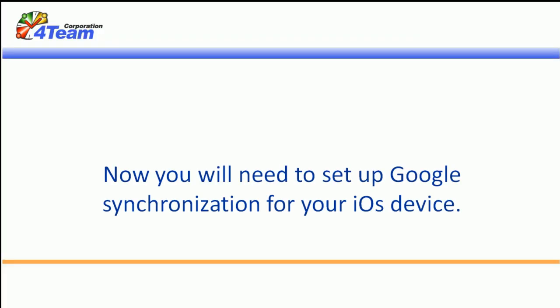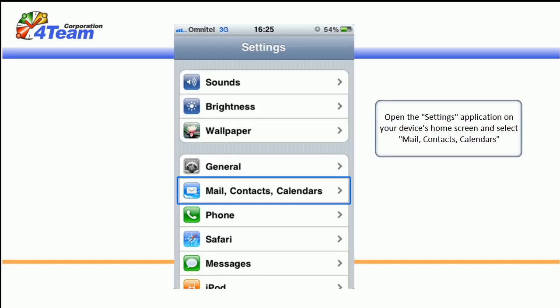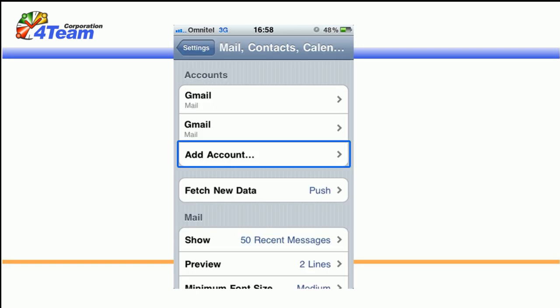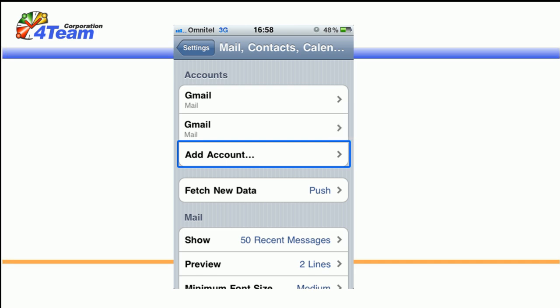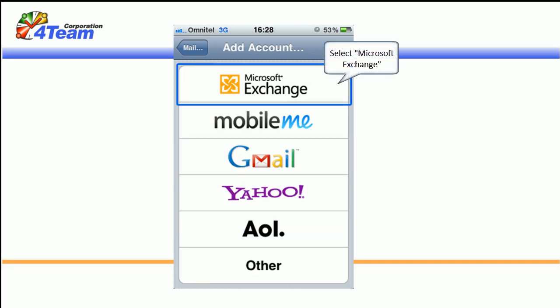Now you will need to set up Google synchronization for your iOS device. Open the settings application on your device's home screen and select Mail contacts calendars. Press Add Account. Select Microsoft Exchange.